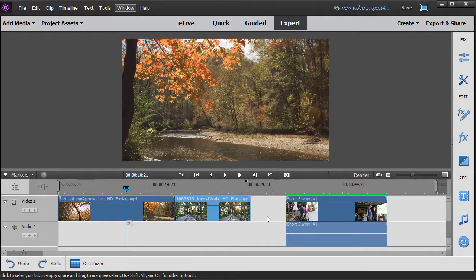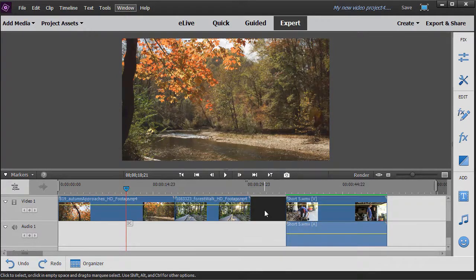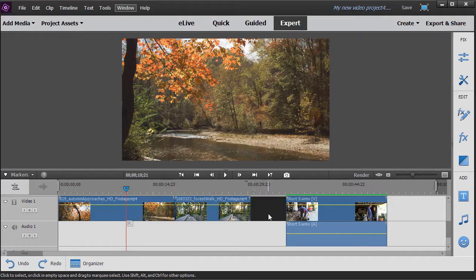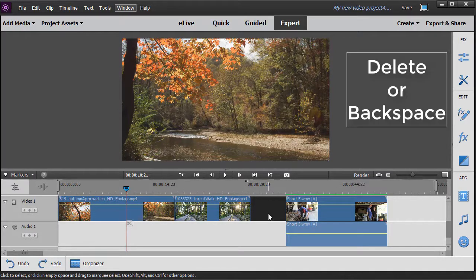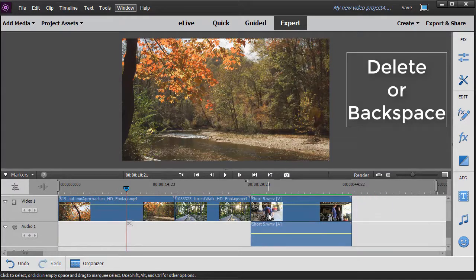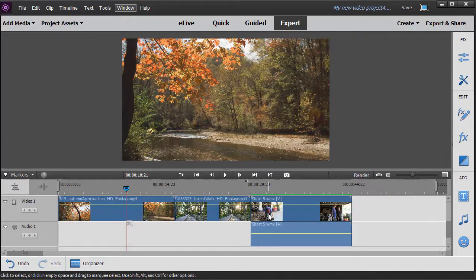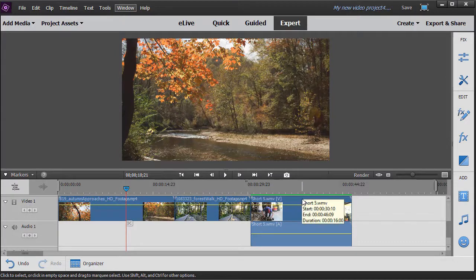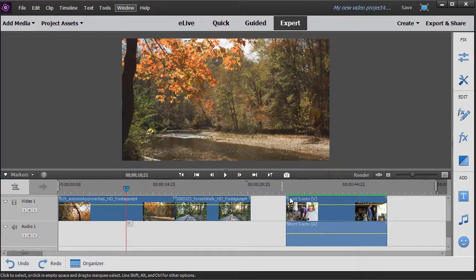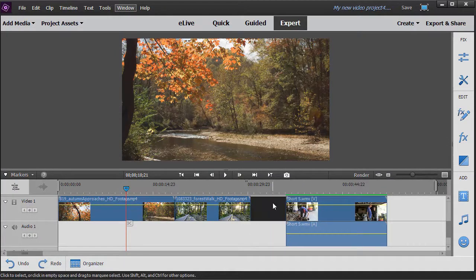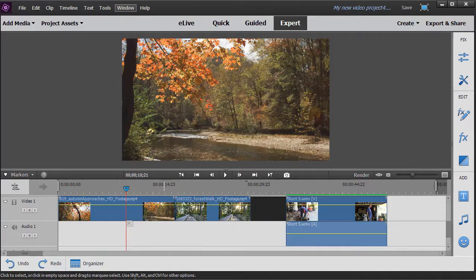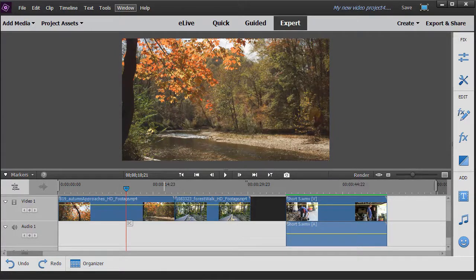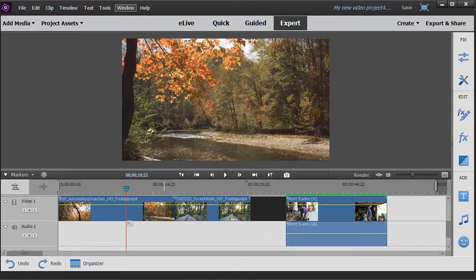Another nice shortcut is if I want to delete an item or blank space between items, I simply click on it and then I can either press the backspace key or the delete key. They both function the same and that will take a gap out. So all I need to do is highlight that area and then press backspace or delete and it will go away. These are a few of the keys that I find myself using often to save time in editing, and I hope these keyboard shortcuts are useful for you as well.